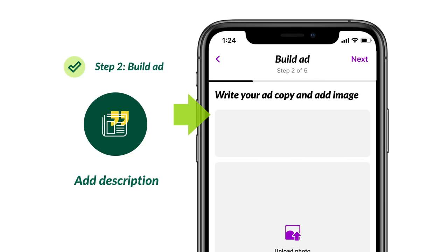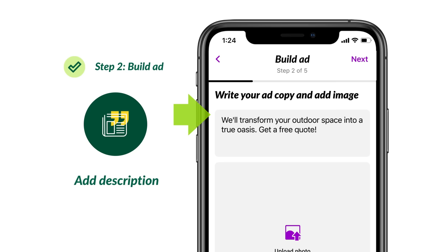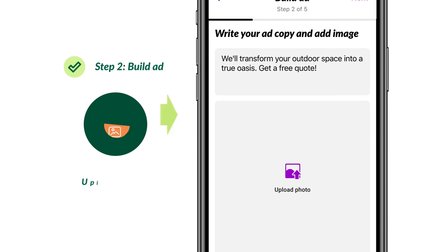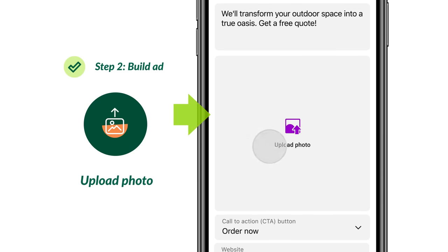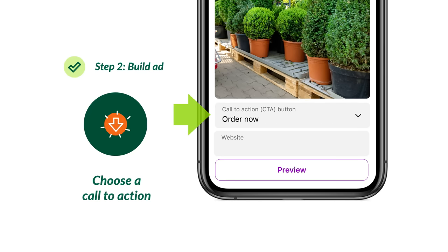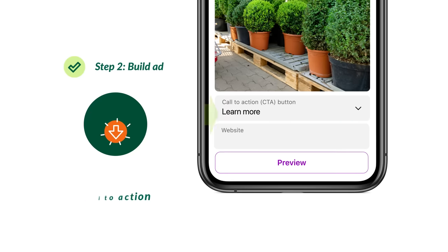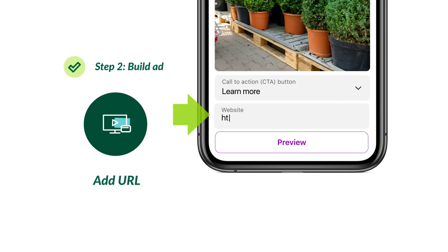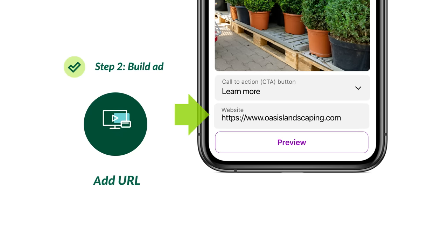Add a headline about your business. Show products you are promoting or share services you want to highlight. Upload a high-resolution image that showcases what you're advertising. Select what you want your call to action button to say, so customers know what to do next. Add the website you want to direct customers to. If you don't have a website, use your Nextdoor business page.